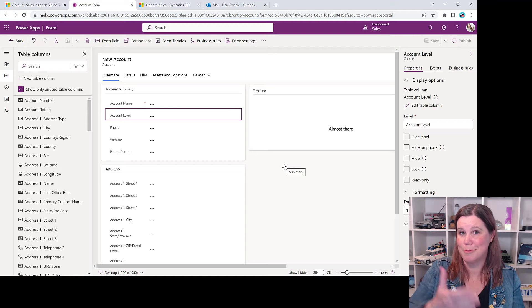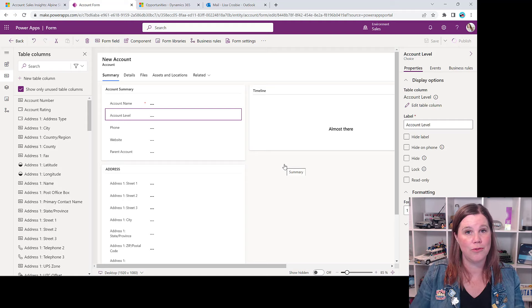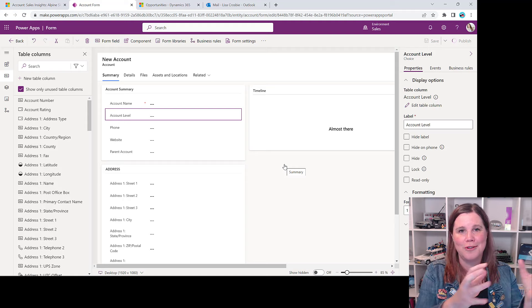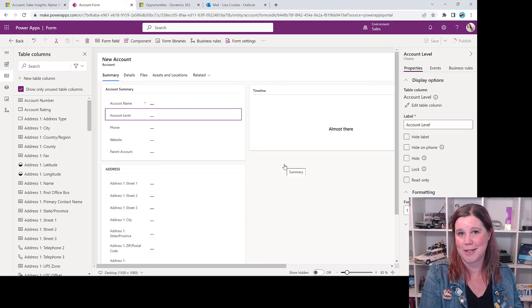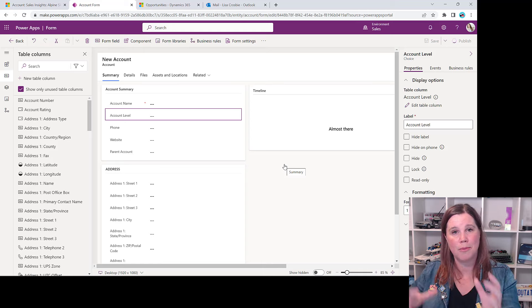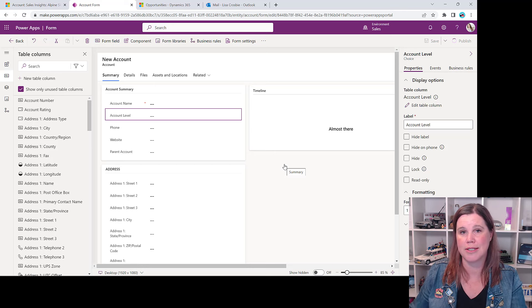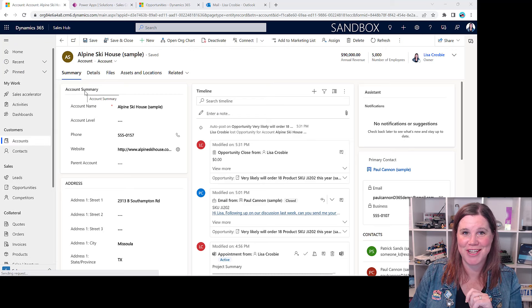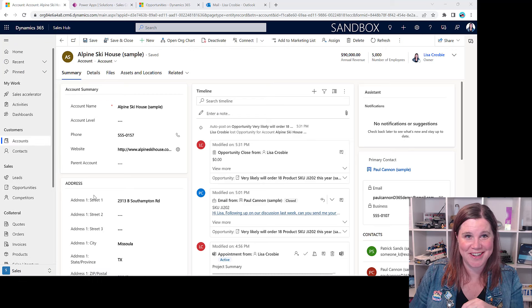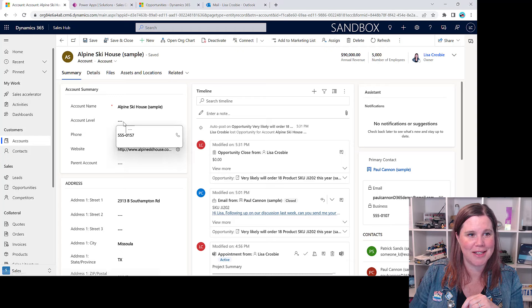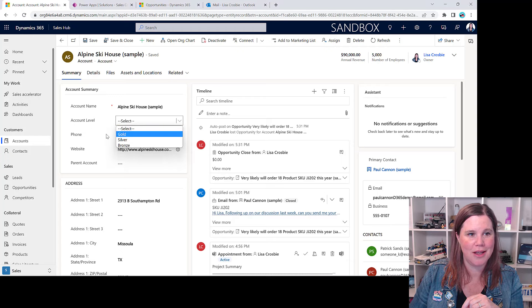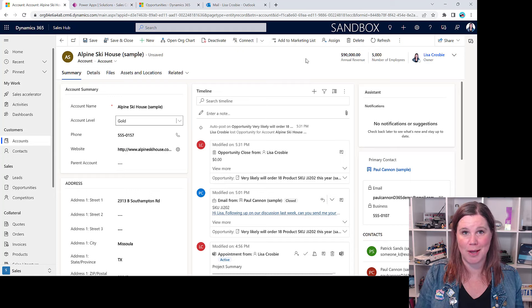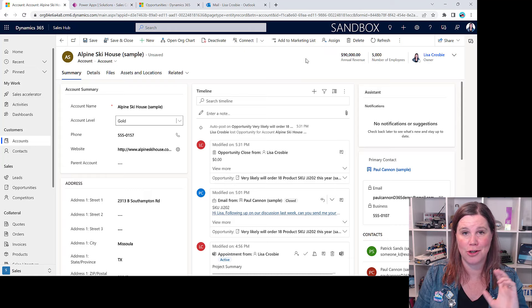I'll save and publish that, which pushes the changes through to the system. In a real-world example, you wouldn't fiddle with the production system directly — you'd use a development environment, test, and then publish a package of changes. Coming back into the account form, we can see it's changed: it now says 'Account Summary,' Fax and Ticker are nowhere to be seen, and I can set Account Level to Gold, Silver, or Bronze. If you'd like to do more configuration with Dynamics 365, let me know in the comments.